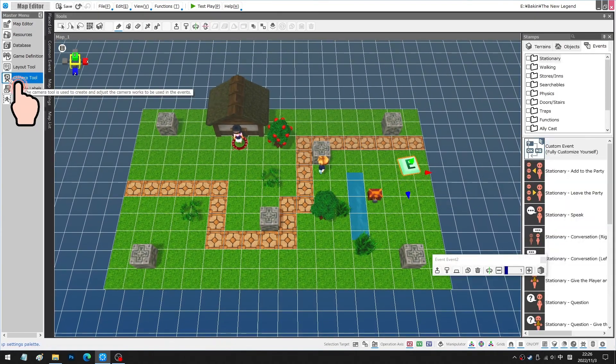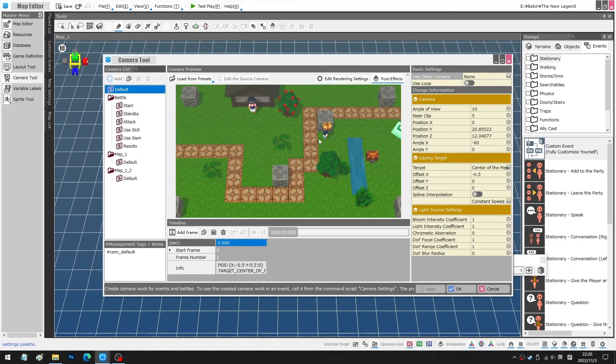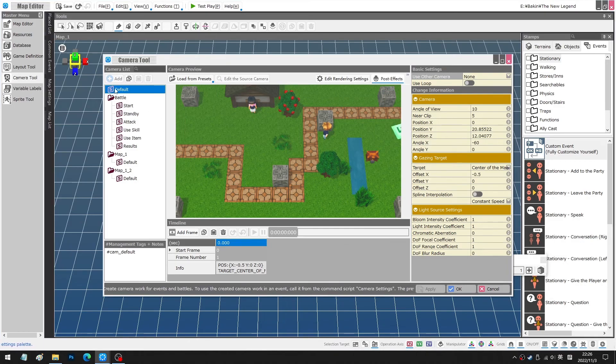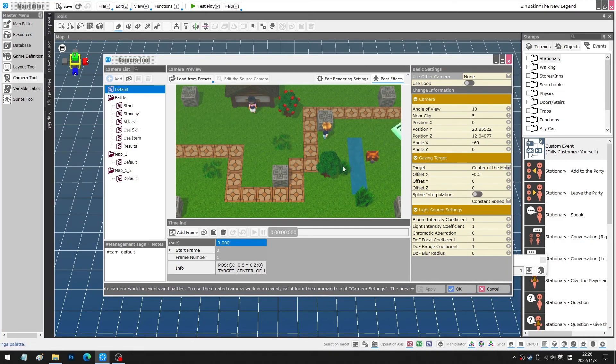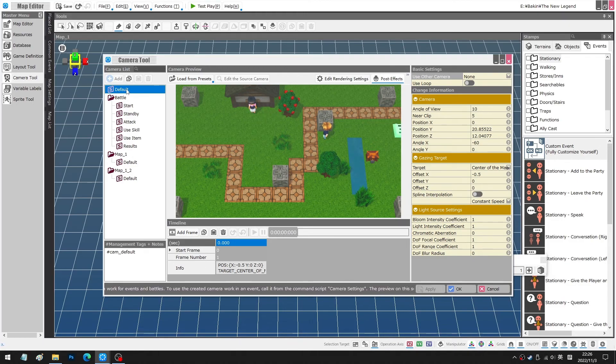First things first, the camera tool. Now let's suppose we were to make a new game with every map in the same settings. We wouldn't need to copy and paste the default camera settings, just edit the default setting directly.